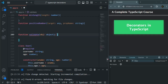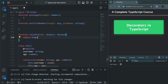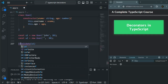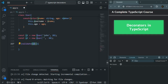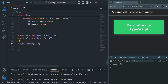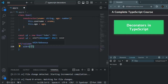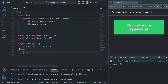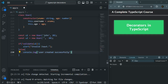This validate function is going to return a boolean value. If everything is fine, it will return true; if there is some error, it will return false. For now, let me simply return true. We will call this validate method inside an if condition: if it returns false (using the not operator), we show an alert saying 'invalid input'; otherwise, we log a message saying 'user created successfully'.